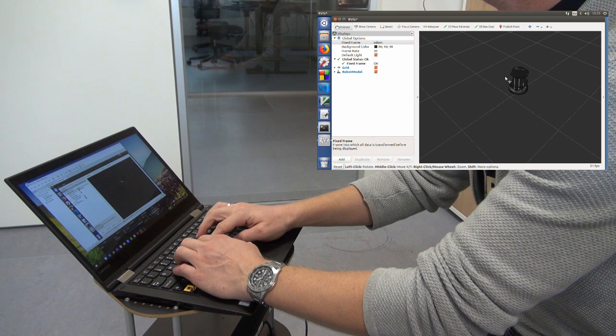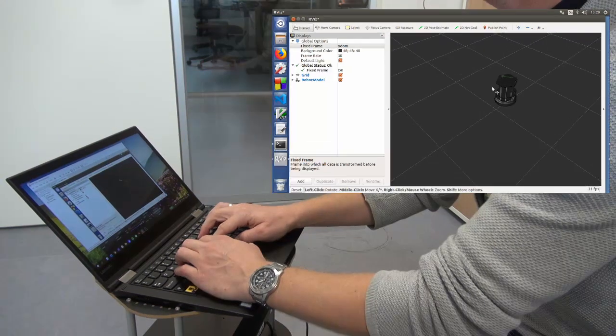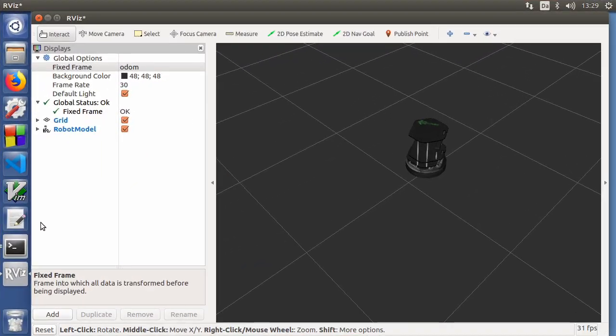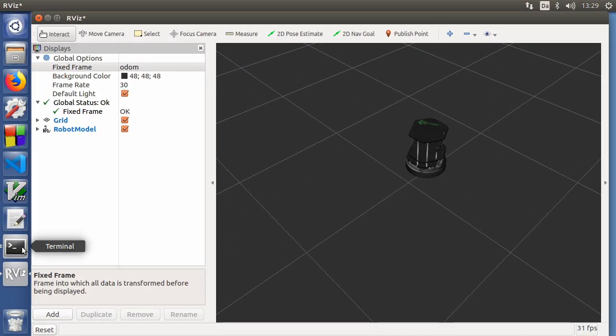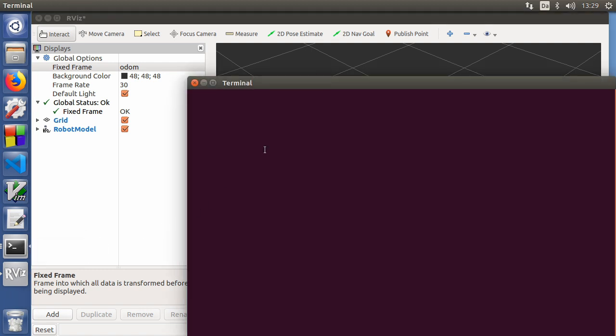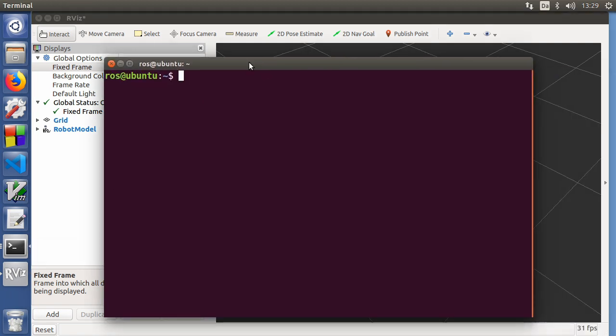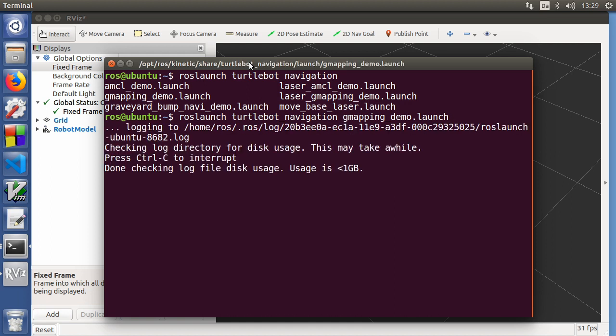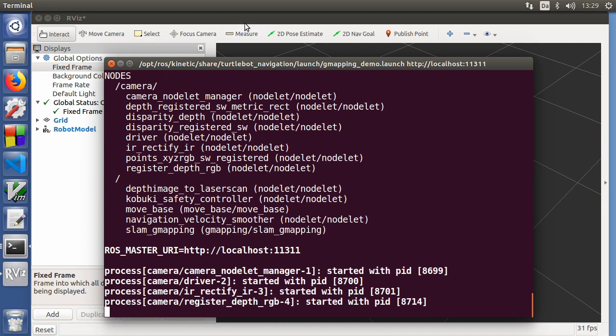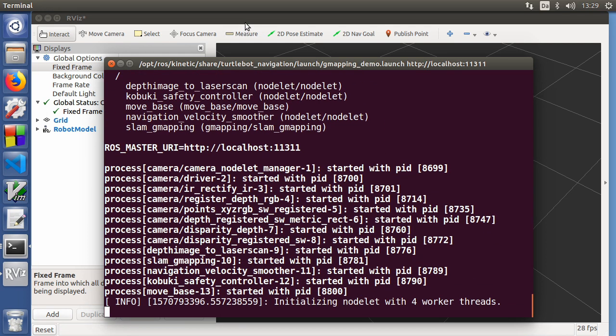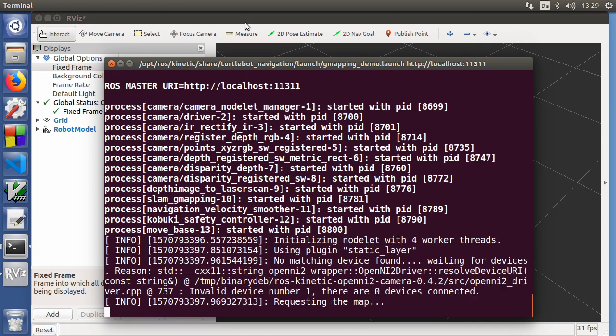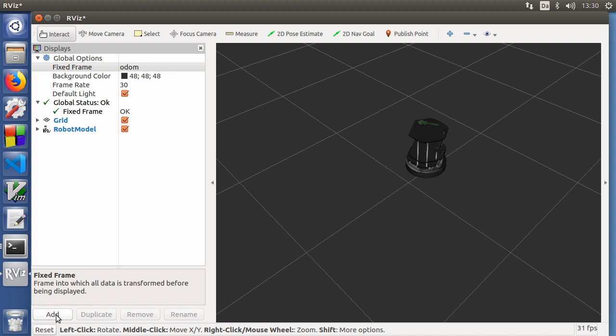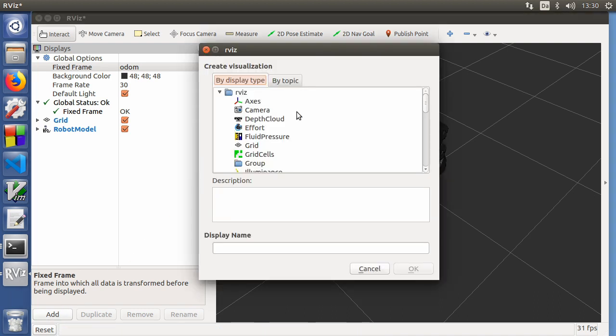So the next thing we want to do is that we want to make it autonomous. So we'll open up a new terminal and we'll call roslaunch turtlebot navigation. And you can see there's a couple of different possibilities. We'll use the gmapping demo. It all works. So we'll go back to RViz.